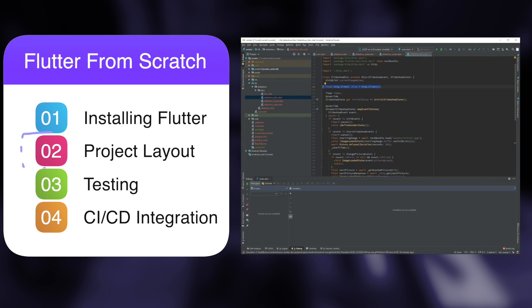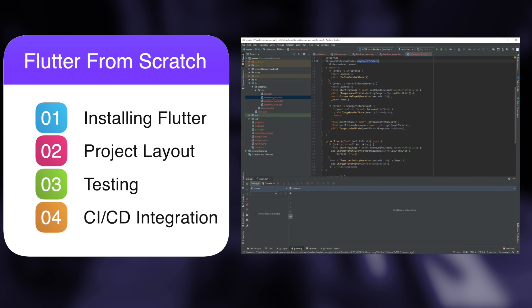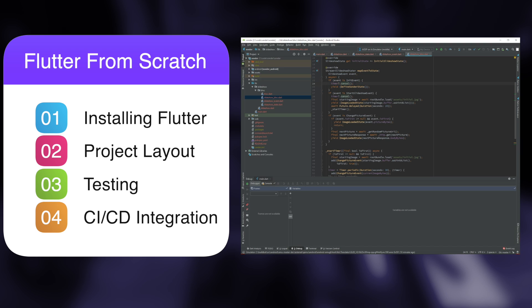For the second topic, we'll look at how a Flutter project is laid out, as well as where you can find Android and iOS specific resources.